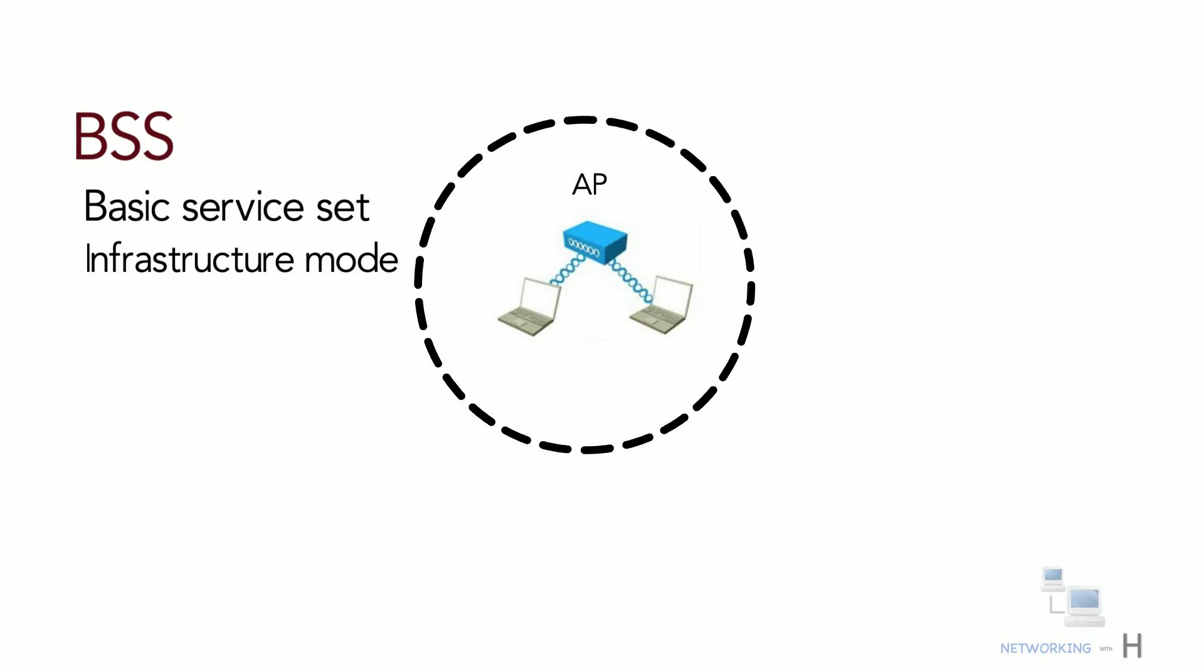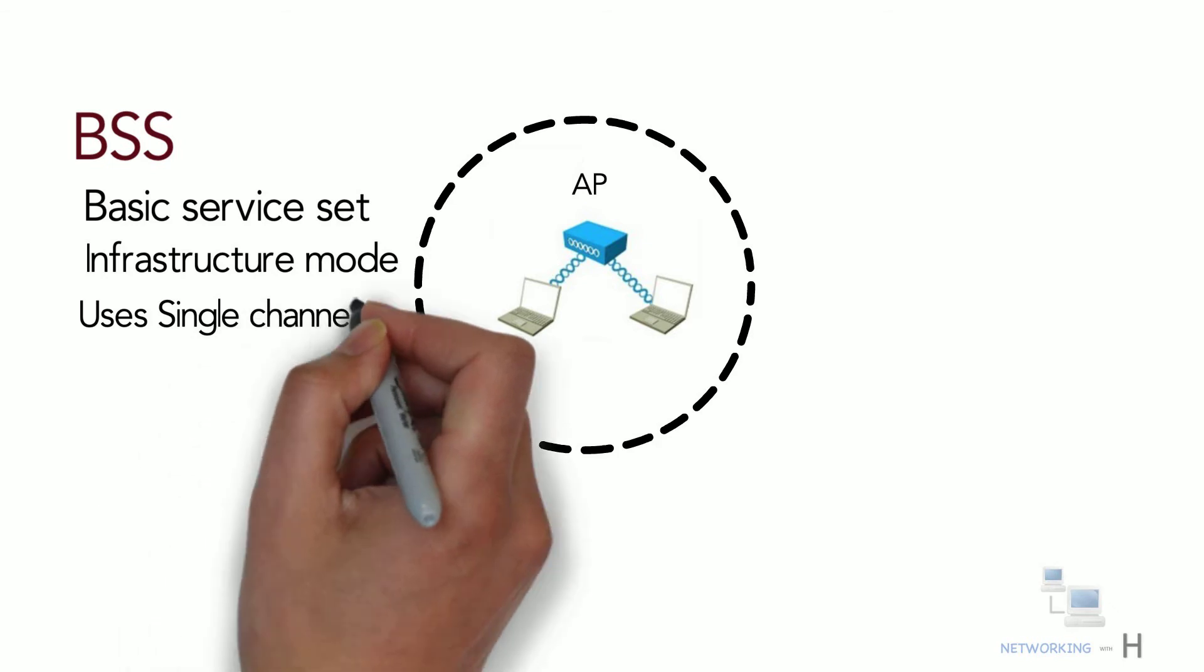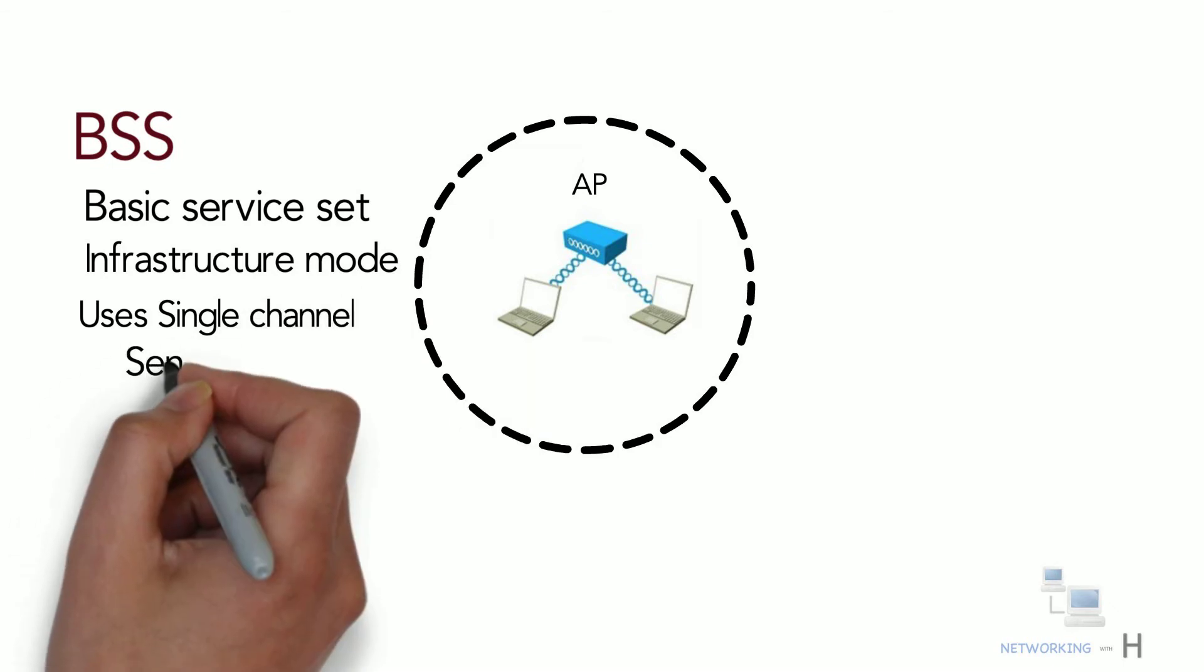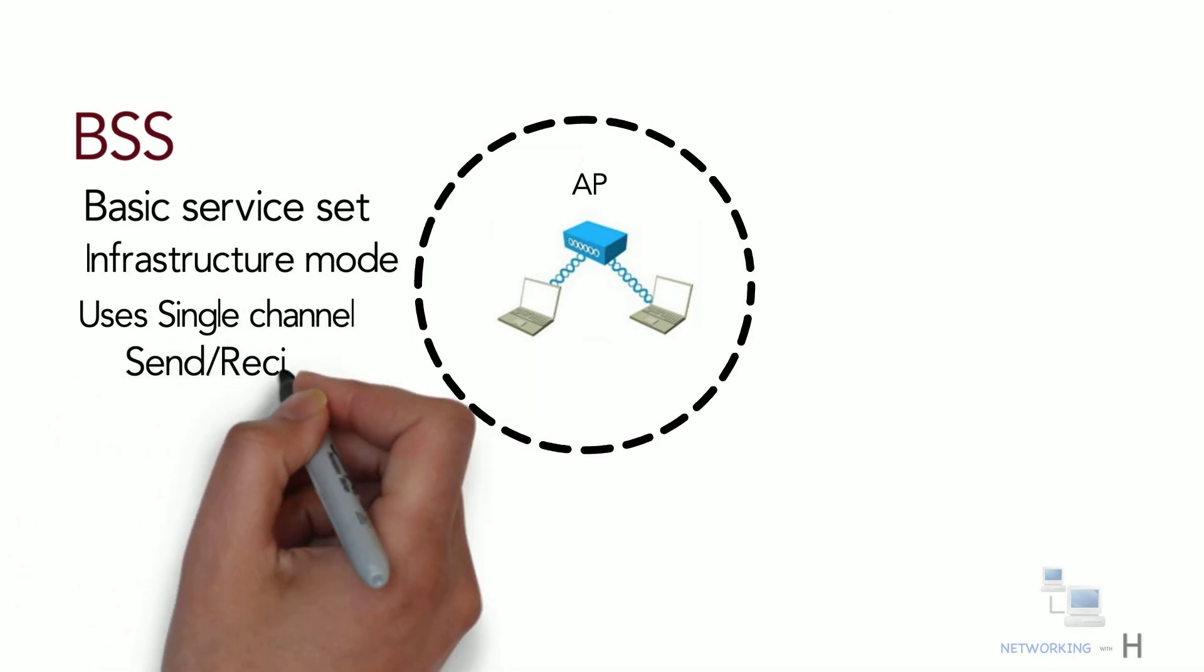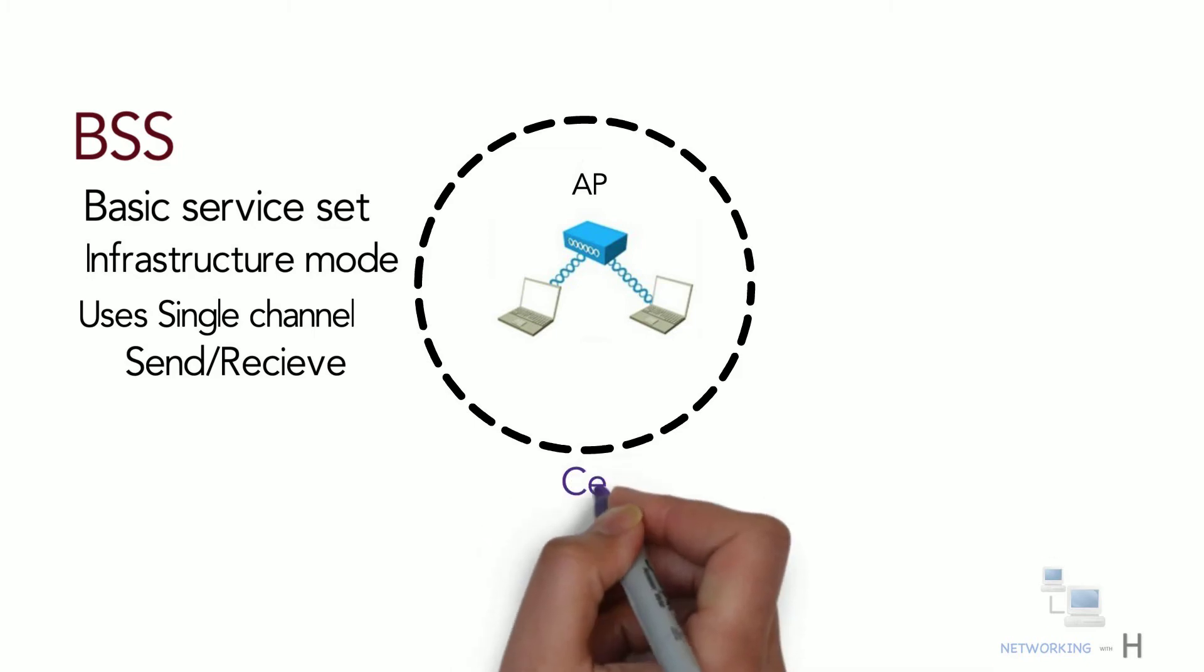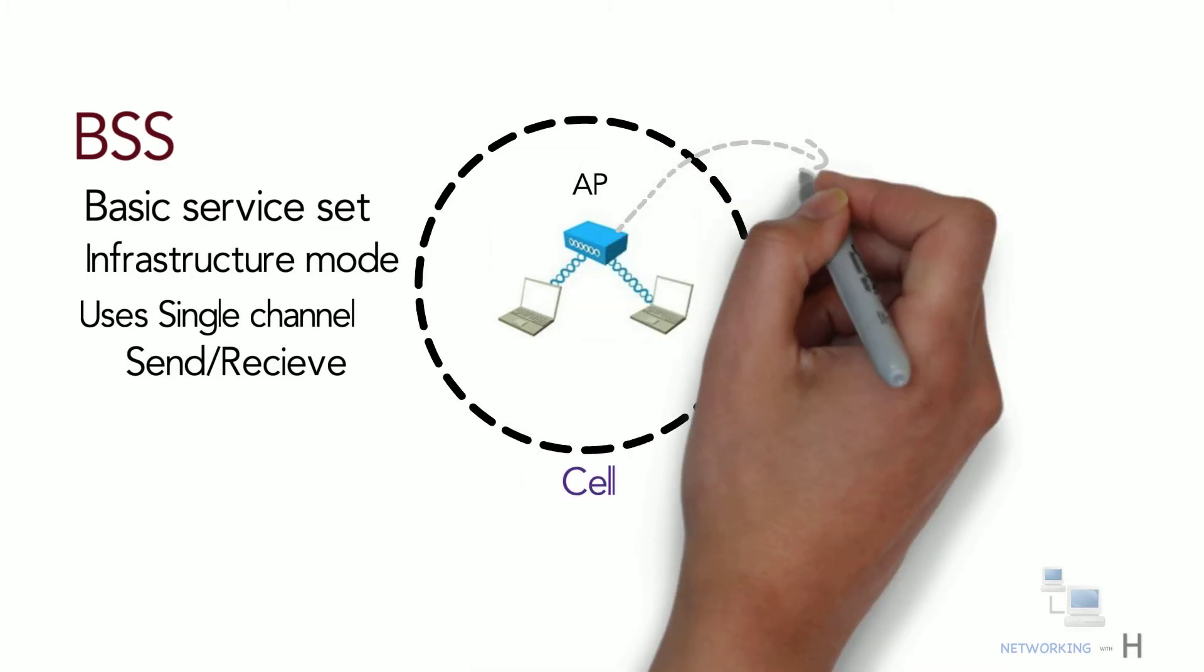The idea behind BSS is that the AP is responsible for the wireless network. The BSS uses a single channel for all communication. The AP and its wireless clients use the same channel to transmit and receive. AP signal range defines the size of the BSS and we call this the cell.